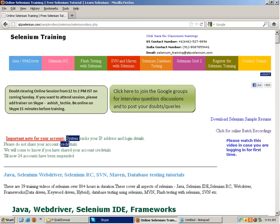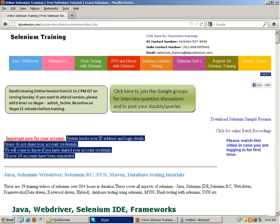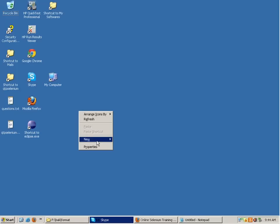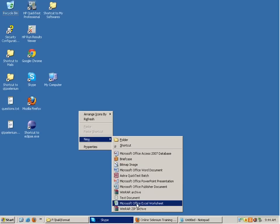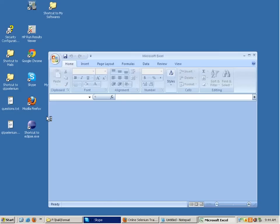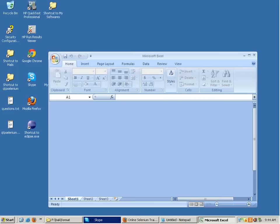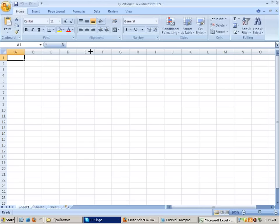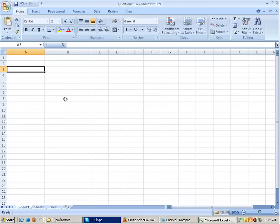If you don't have any questions I can proceed further. In almost all the batches I start, many people have a lot of questions, so I write down the questions in an Excel file and answer them one by one. Questions regarding the course, the tools, or any doubt about what we will be covering in the course - please feel free to ask.